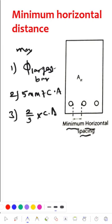If a needle vibrator is used, among these, the maximum value is taken as the minimum horizontal distance between the bars of the main reinforcement.